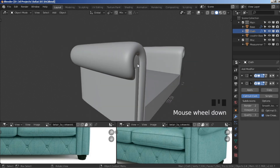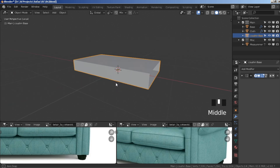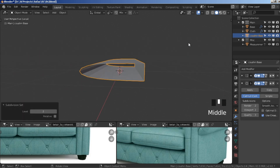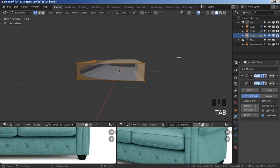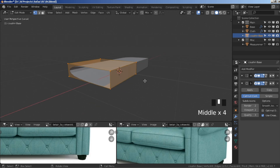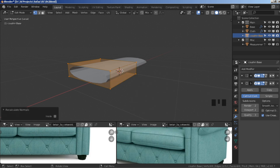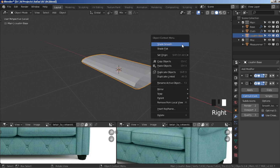Select the cushion base, press backslash to isolate it, ctrl+2 to subdivide, then press tab to go to edit mode. There's a shading problem here — while all vertices are selected press alt+N and then recalculate outside. That fixes it.